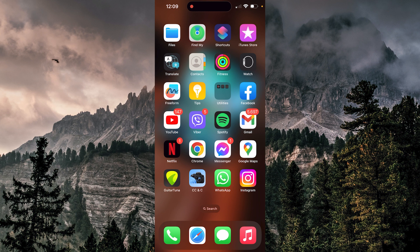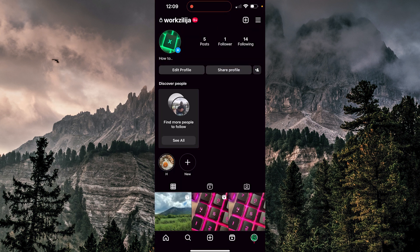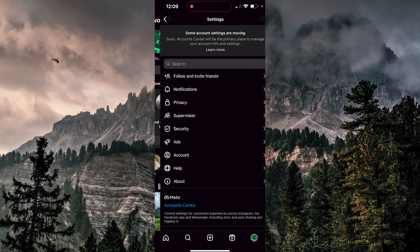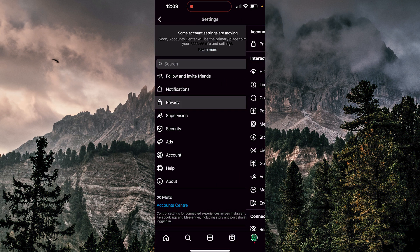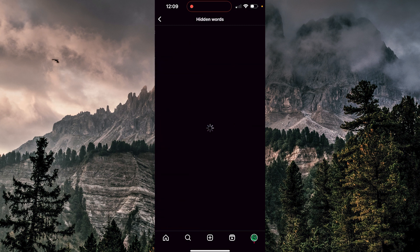So let's hop into Instagram. We want to go to our profile. Now we want to hit those three lines at the top right. We're going to go to Settings. Now we want to choose Privacy. Now at the top we have Hidden Words, so we're going to click there.